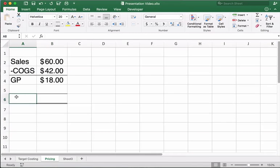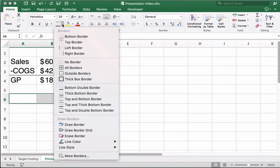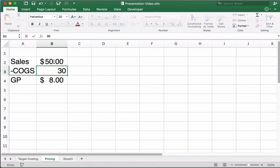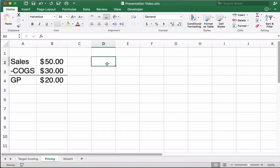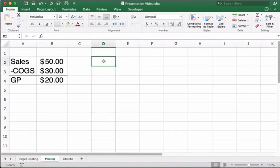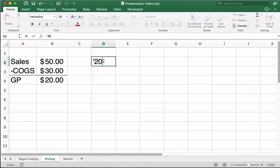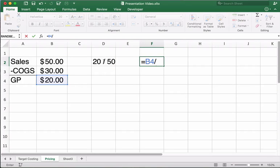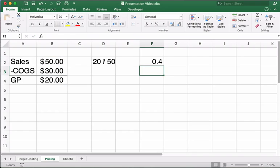Let's look at sales, cost of goods sold, and gross profit with simple numbers. Say sales are $50, cost of goods sold is $30, and gross profit is $20. Now, if I take $20 divided by $50, that's 40%.